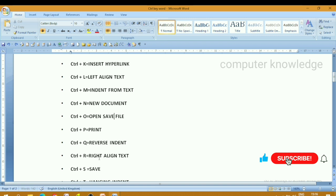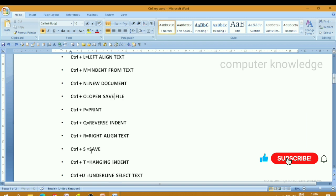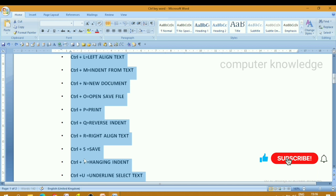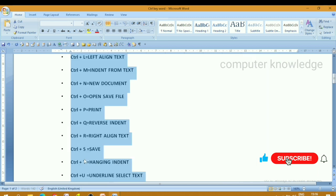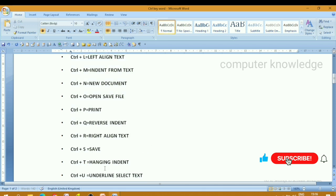Page setup and print reference. Next, ctrl plus Q — reverse indent. Ctrl plus R for right align.